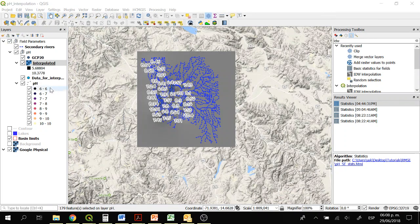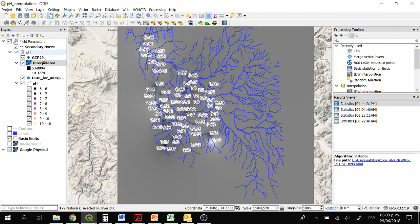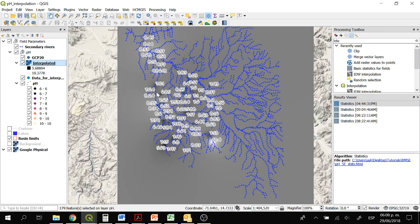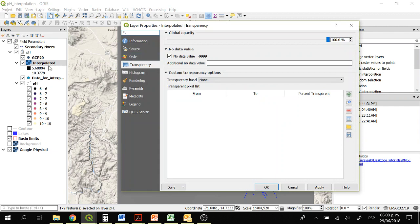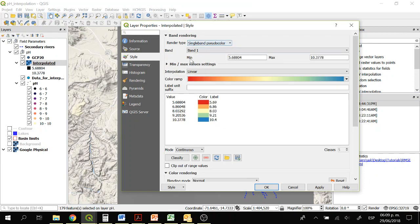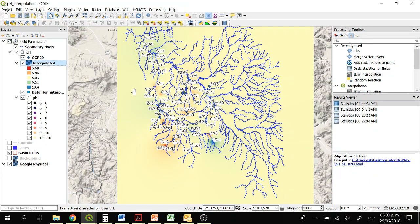Close. Here we have the interpolated area. To change the properties, right-click on it, go to Properties, Style, single band pseudo color, and click OK. The color has changed.